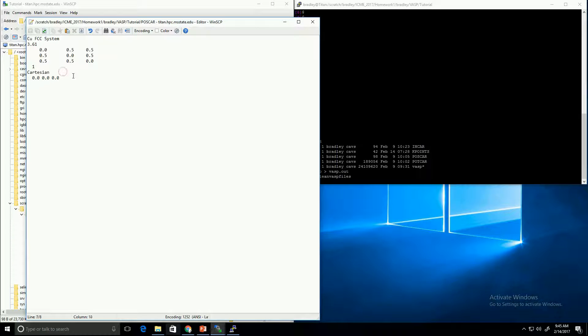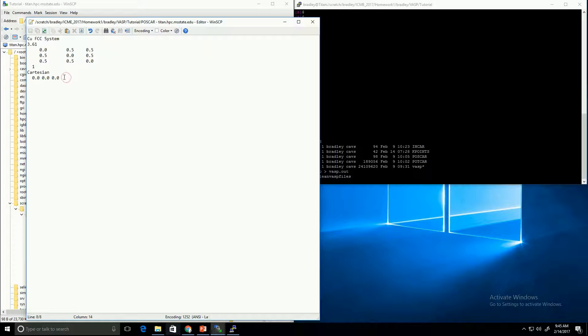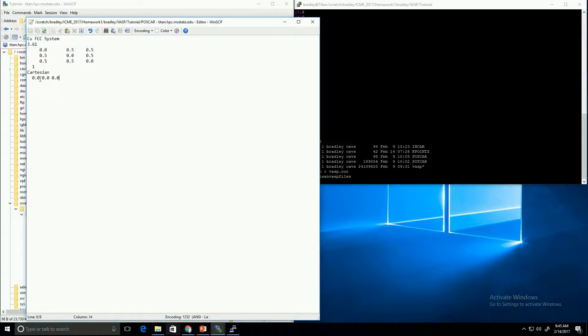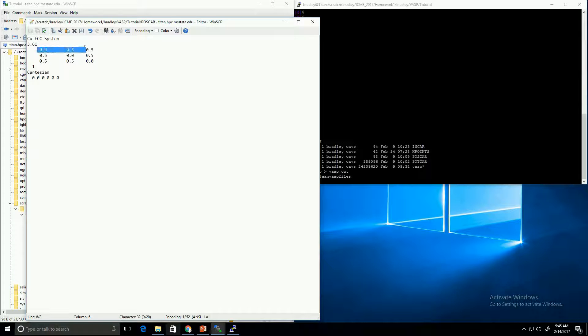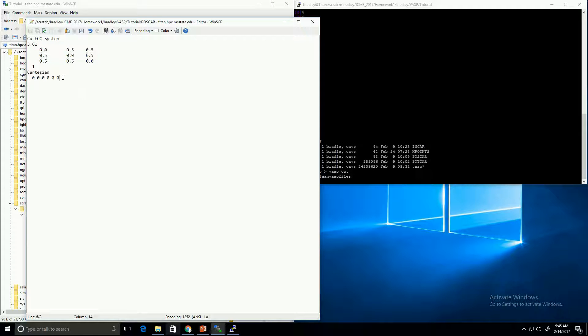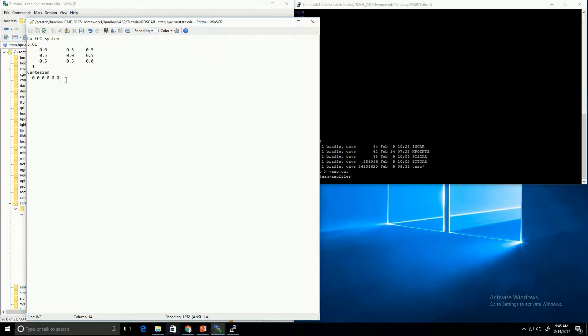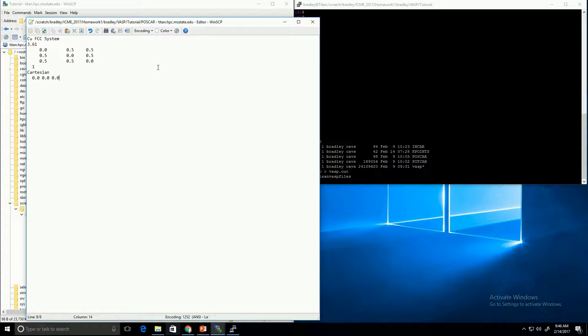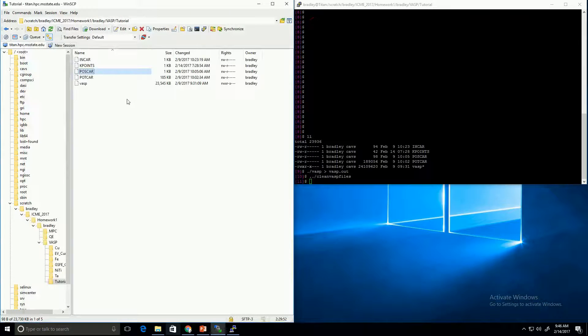The other option, direct, will actually assume that these coordinates are given in terms of these lattice vectors. In other words, this first coordinate component is multiplied by the first lattice vector, and the second component is multiplied by the second lattice vector, etc. Now, we are only using a single atom at the origin, so in either case the result would be the same. But if you have a more complicated system, then one may be easier than the other. And that's the POSCAR file.